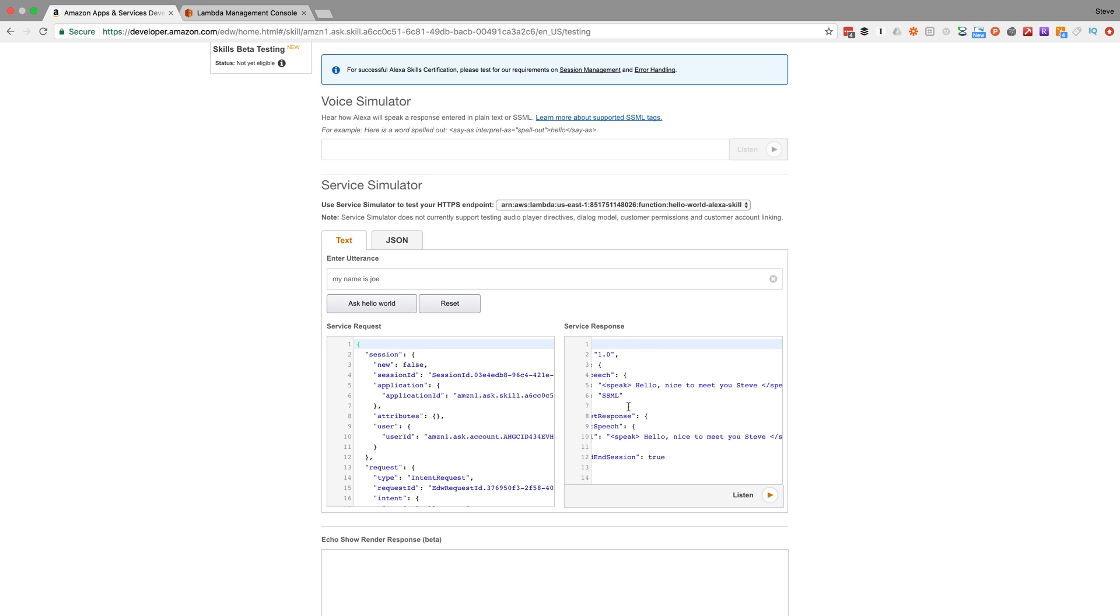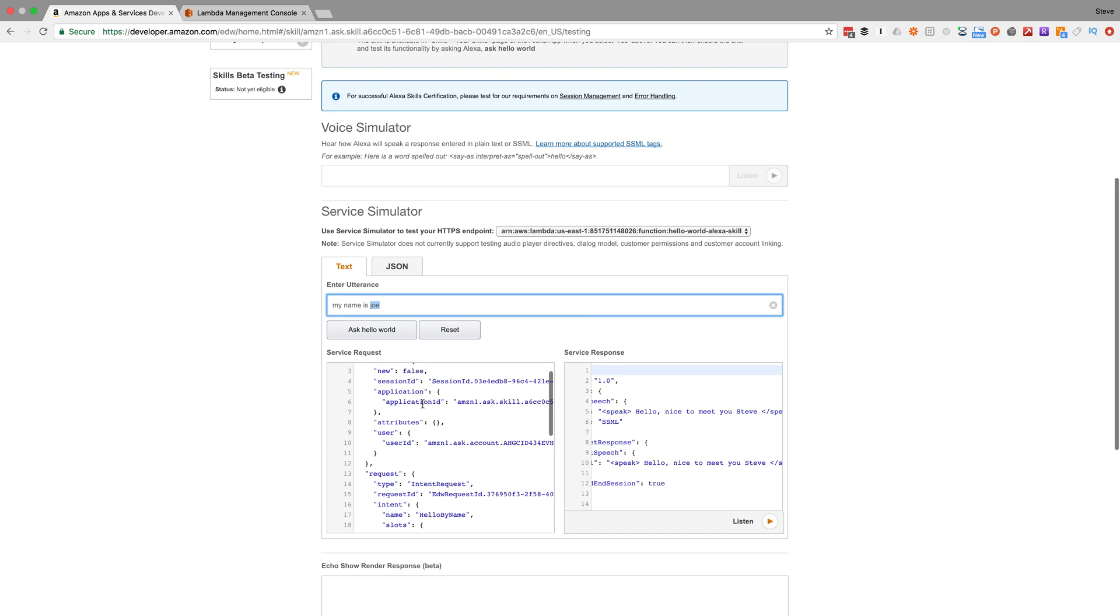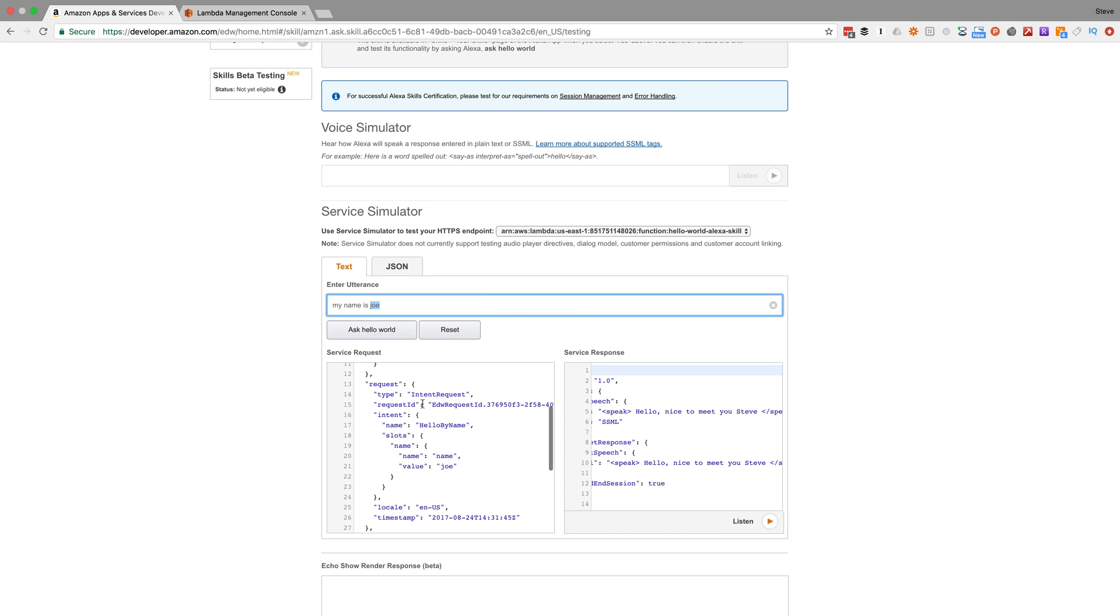We want that to respond with this value. So we need to grab that value from the request that's sent to the Lambda function. You can see that if you look at the request in here, the slots are passed as part of the intent.